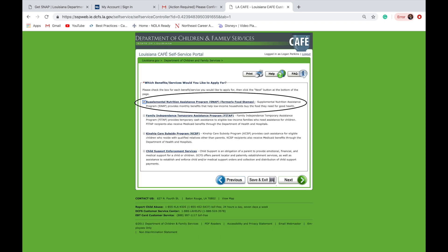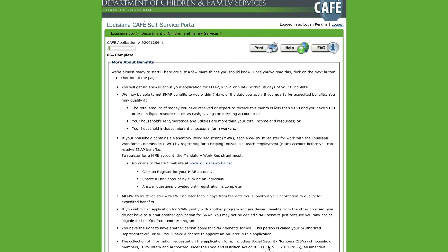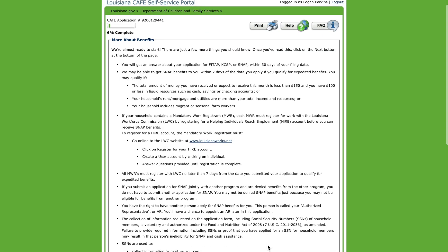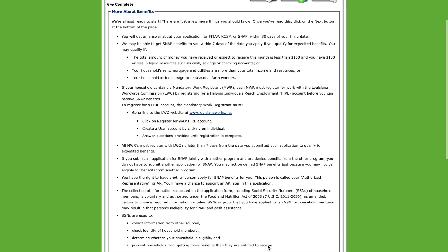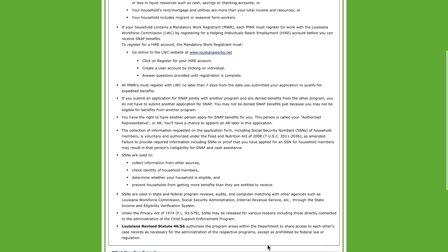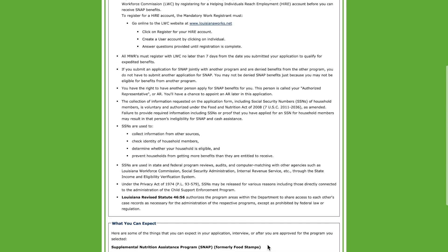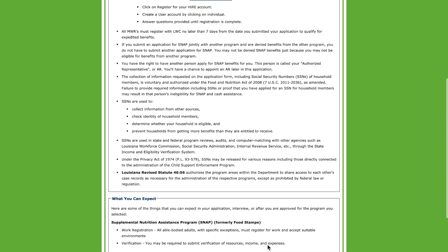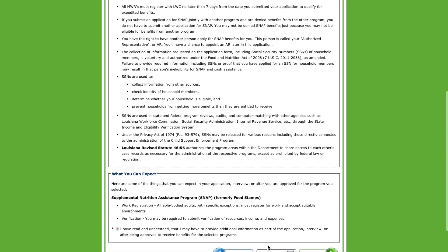On the next page, please click the top option to apply for SNAP benefits. On the next page, the DCFS gives detailed information as it relates to the application. Please read over and click the checkbox at the bottom.